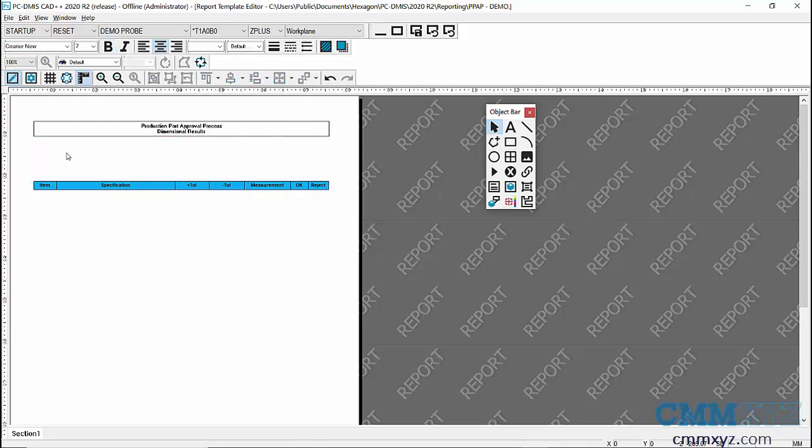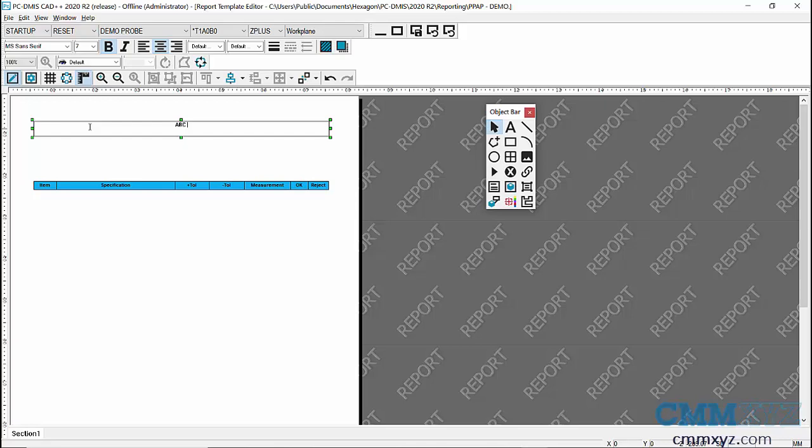I'll keep this box up here but I'll just retype the text. So I'll just call it like ABC Company Limited, something like that.